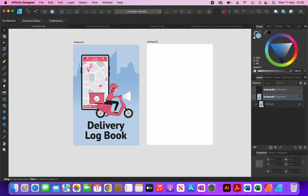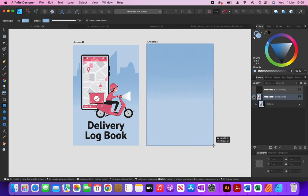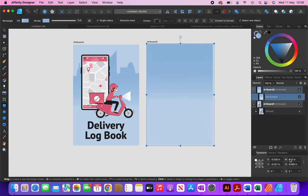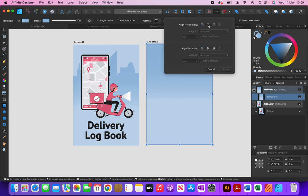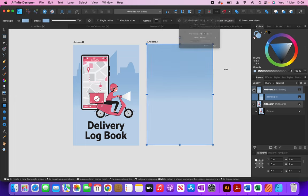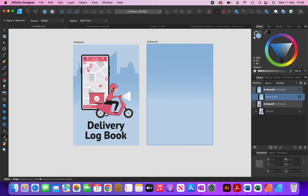I'm going to create a rectangle on top of the back cover artboard, making sure it's the correct size — 6 inches by 9 inches — then center it both horizontally and vertically and click Apply. For the background color I'm going to use the same color as the front cover, so I'll click on the color picker tool and select that color.